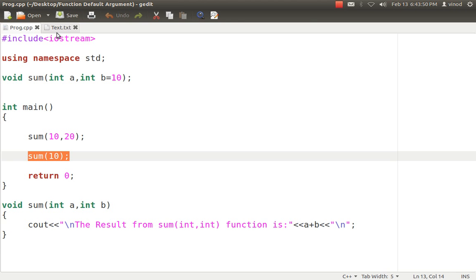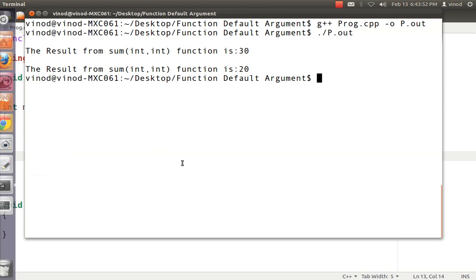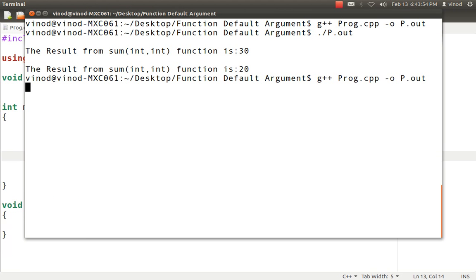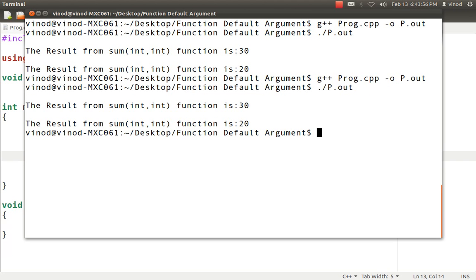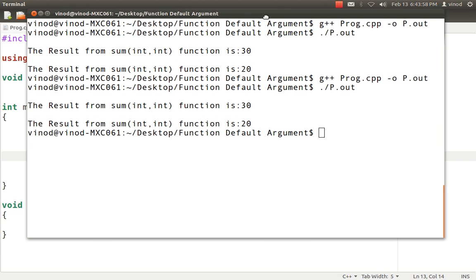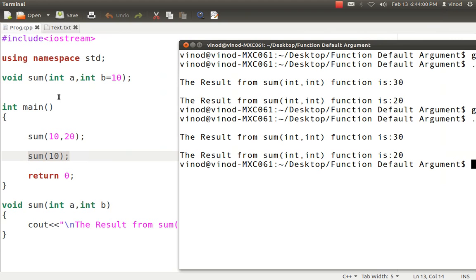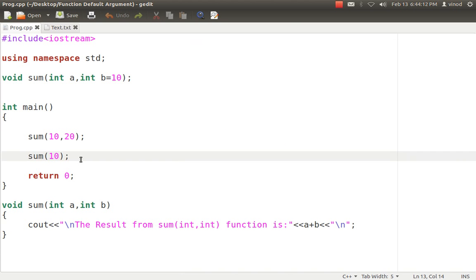Let's compile and show you the result. After compiling and running the program, you can see that 30 has been assigned — that is, 10 plus 20, so 30 is taken into consideration. And in the second case, only 20 has been considered, because I gave 10 and the second default value of 10 is also considered — so 10 plus 10 comes to 20. We came to know that if you pass two values, the two values will be considered; if you pass a single value, the single value plus the default will be considered.